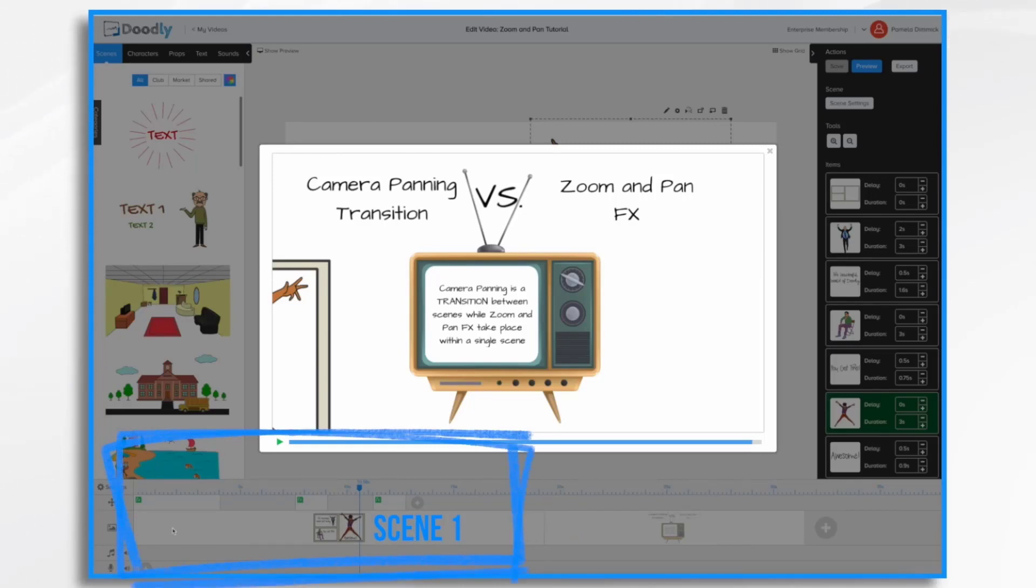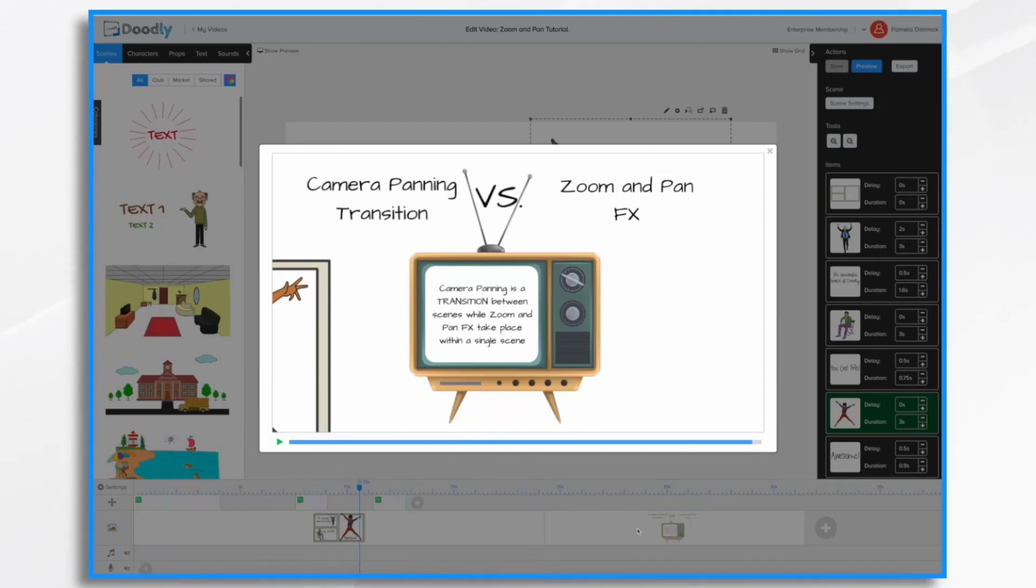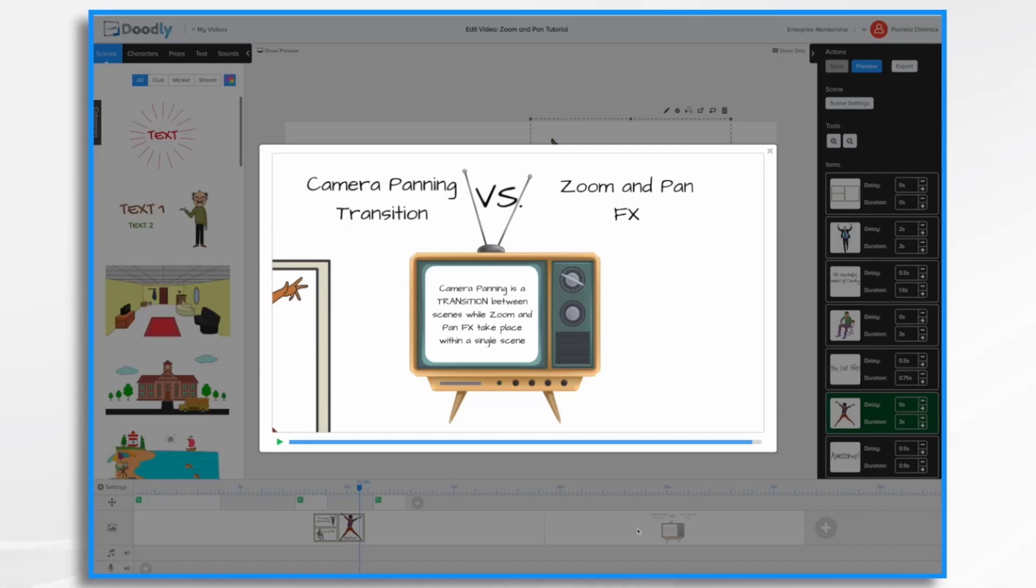Zoom and pan effects take place within a single scene. So right here I have one scene and multiple effects. Another key difference is with camera panning transition, you get what you get. You can't control which way the camera moves and comes in. Sometimes it comes in from the left. Sometimes it moves down to the bottom. Sometimes it comes in from the right. You just get what you get with that.